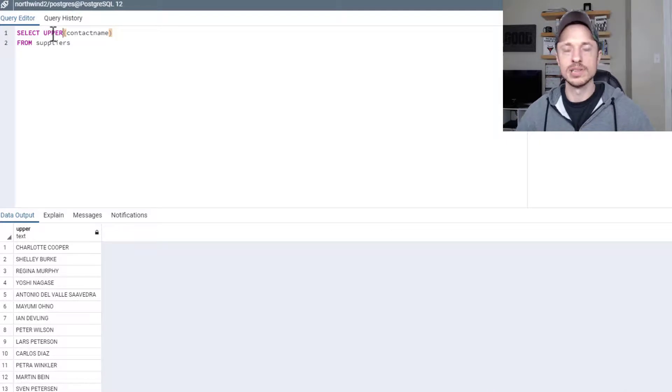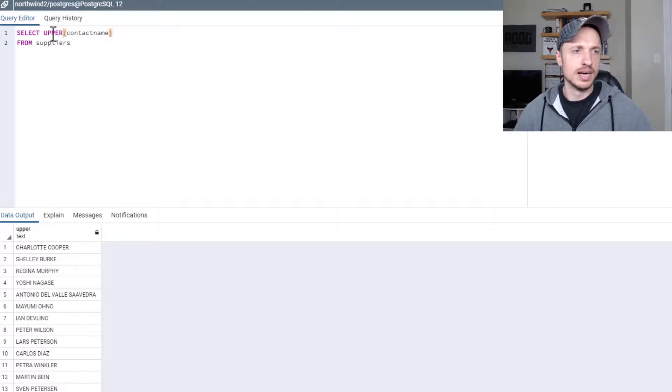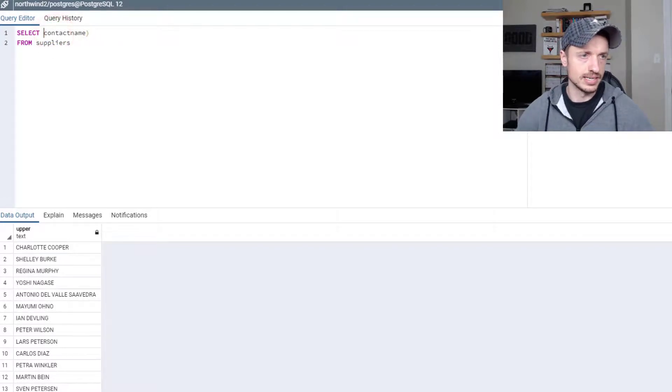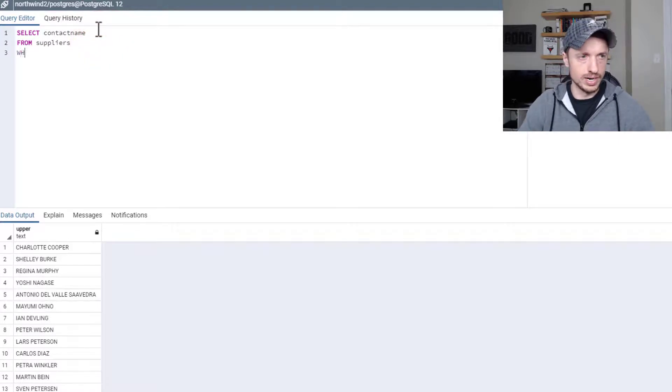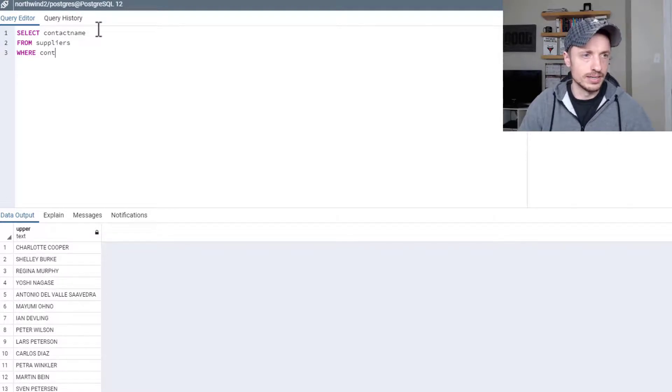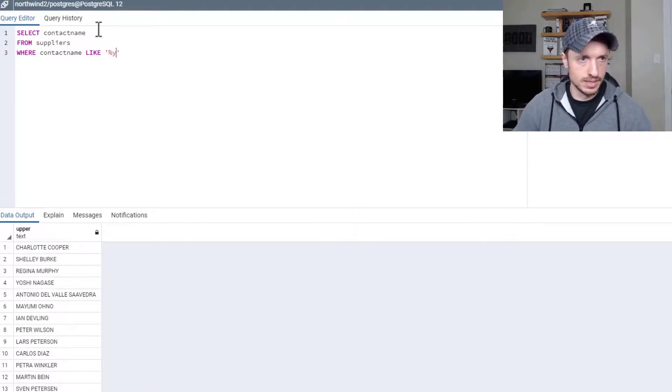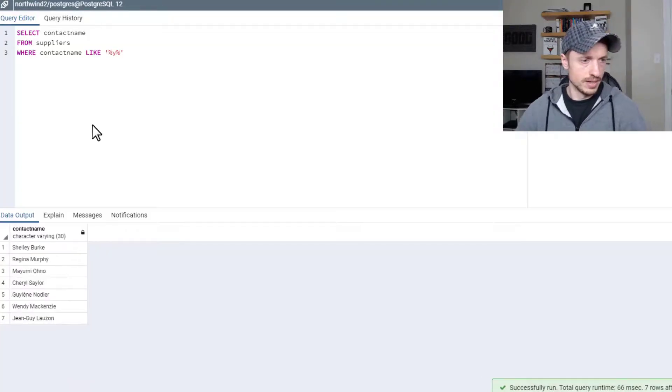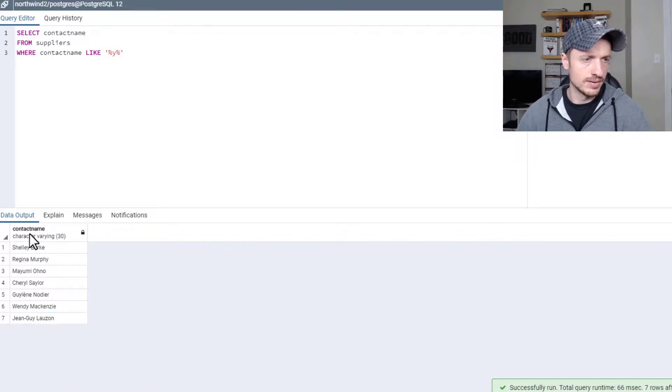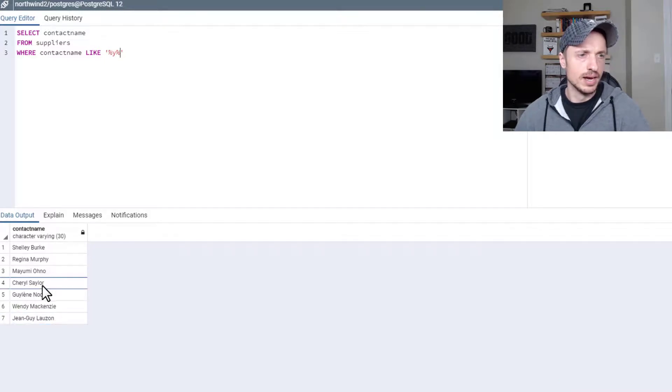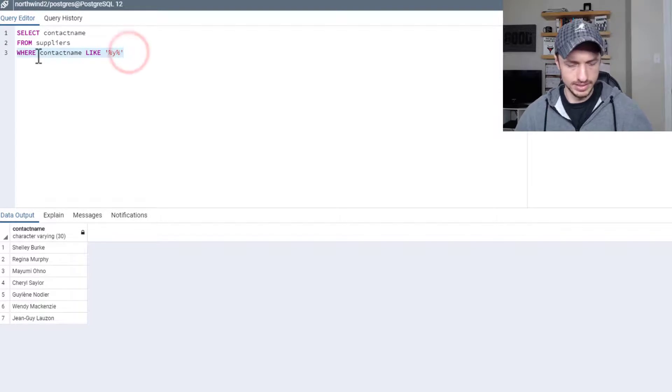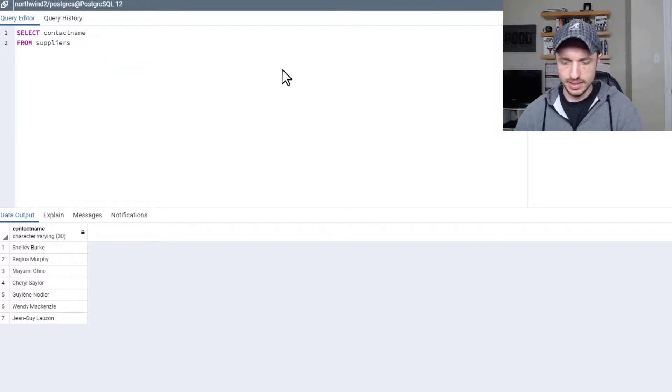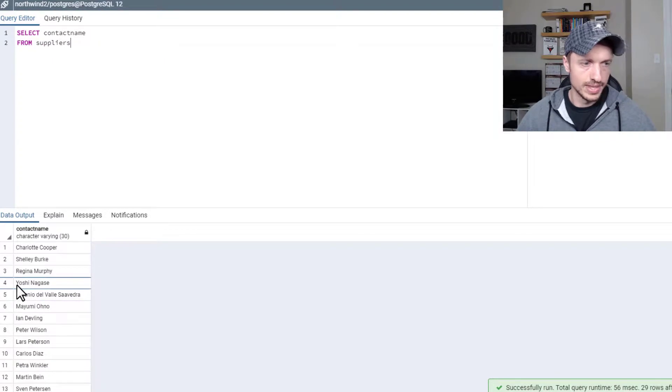Now this upper and lower can come in handy with your where clauses and having clauses. So for example, let's do select contact name from suppliers where contact name like Y F5. All right, so here's a list of all the individual suppliers with contact name that have a Y in them. But one thing to note is there's a supplier here, Yoshi, he has a Y in his name, and it starts with a Y. So it's a capital letter.